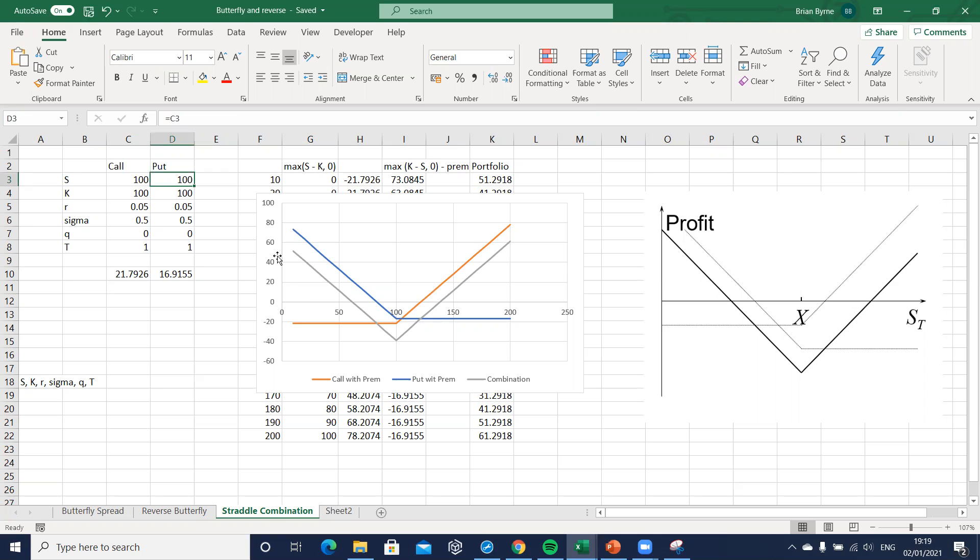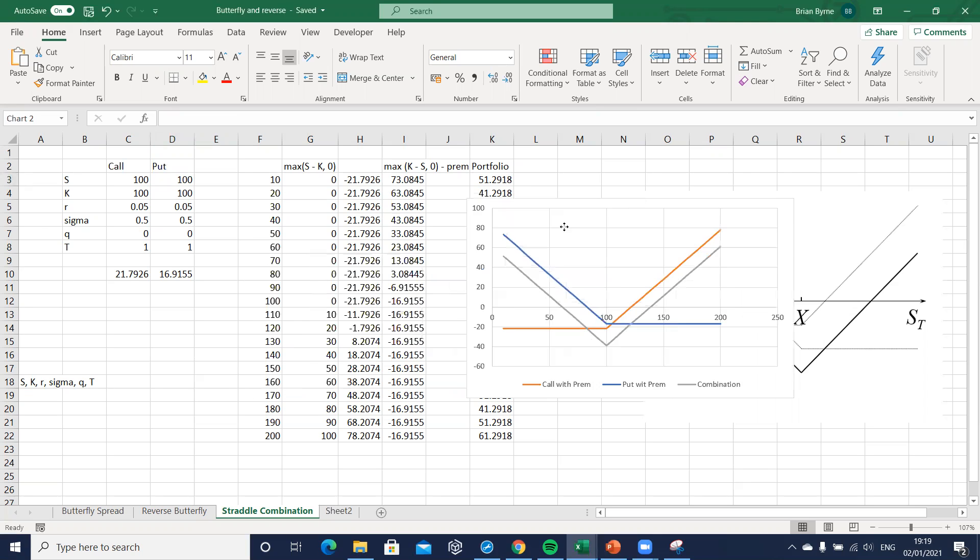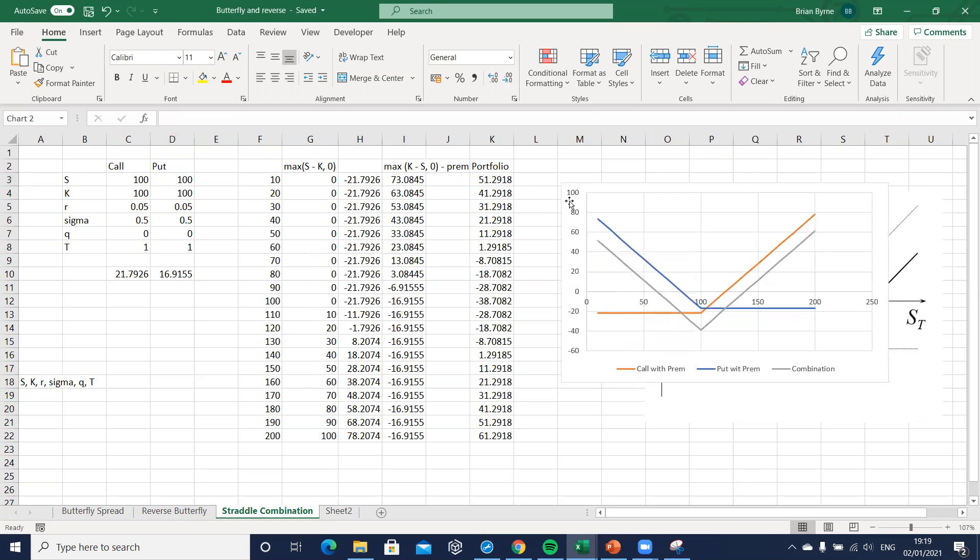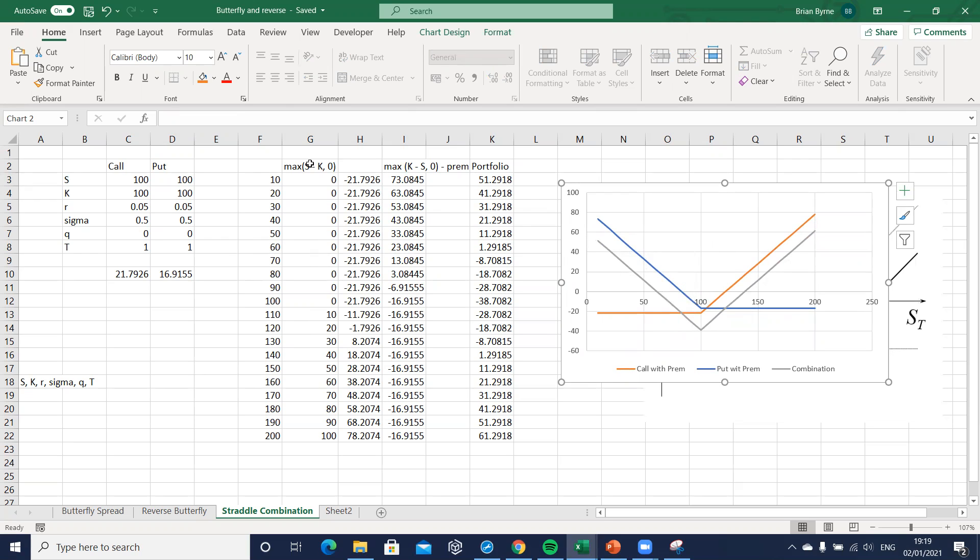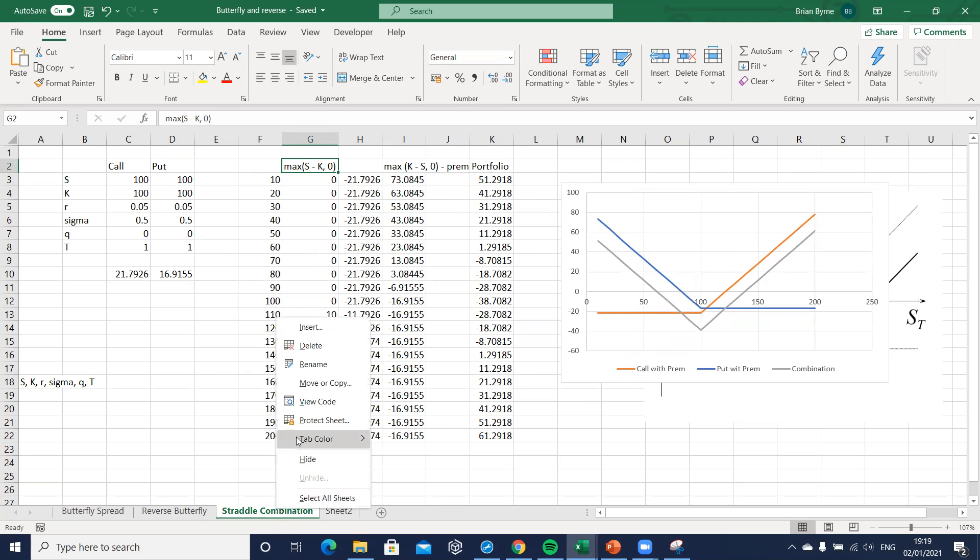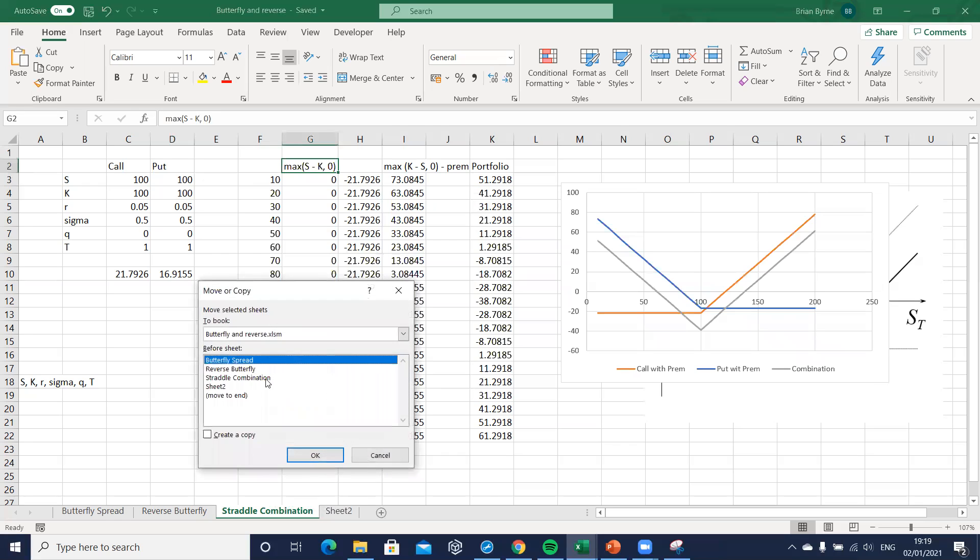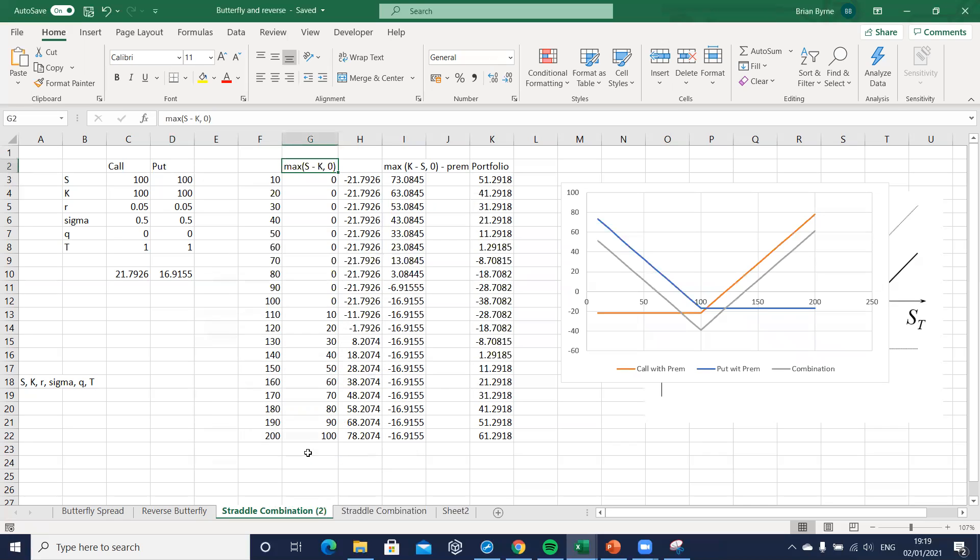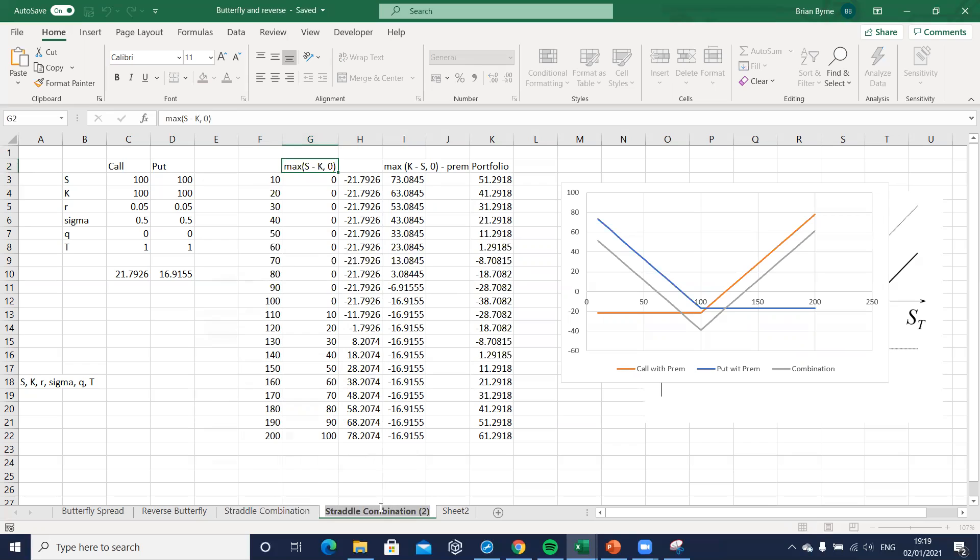To show what the reverse straddle would look like, it would just be basically a flip over. So instead of taking a long position, we would change these to being short. The simplest way to do this is just to copy the straddle combination.